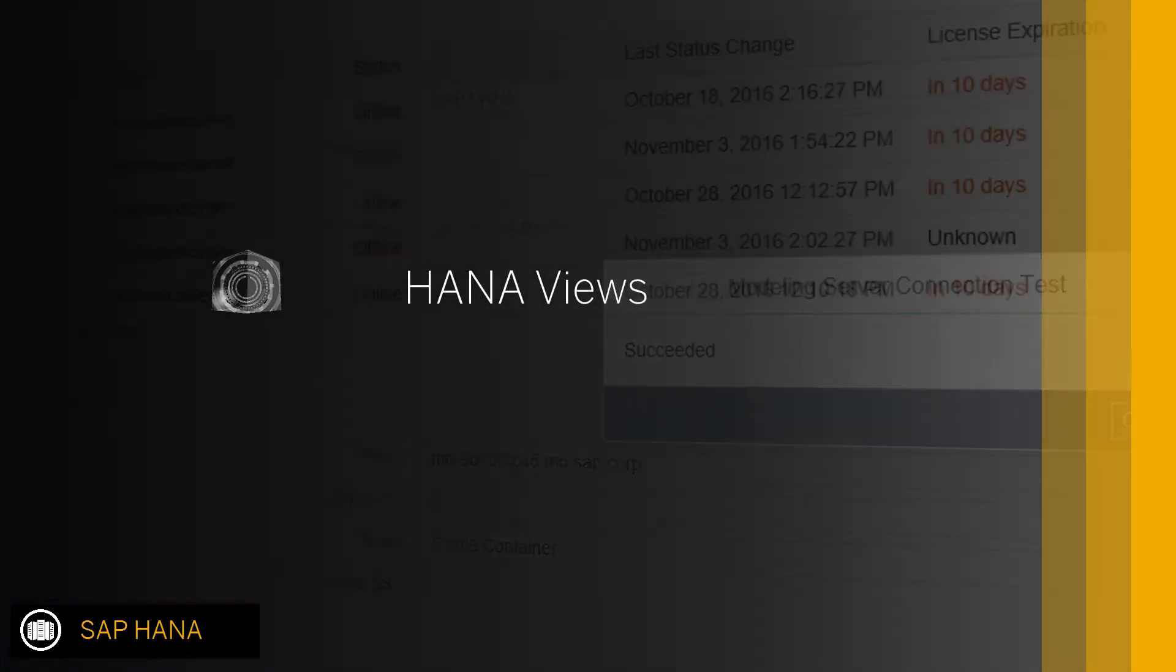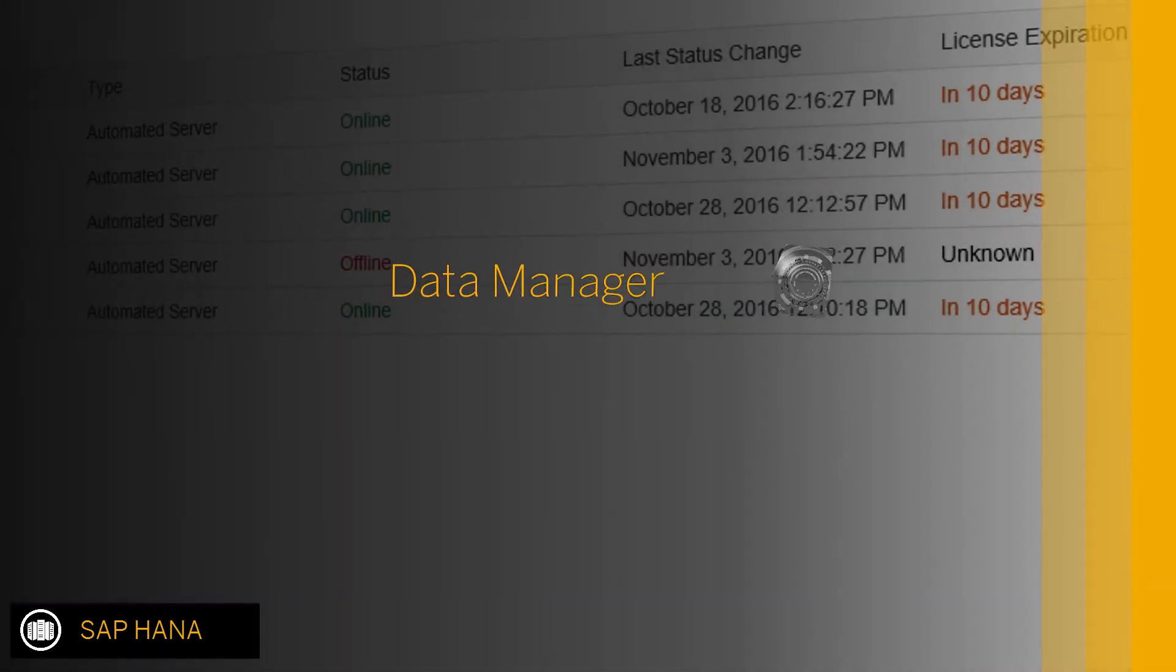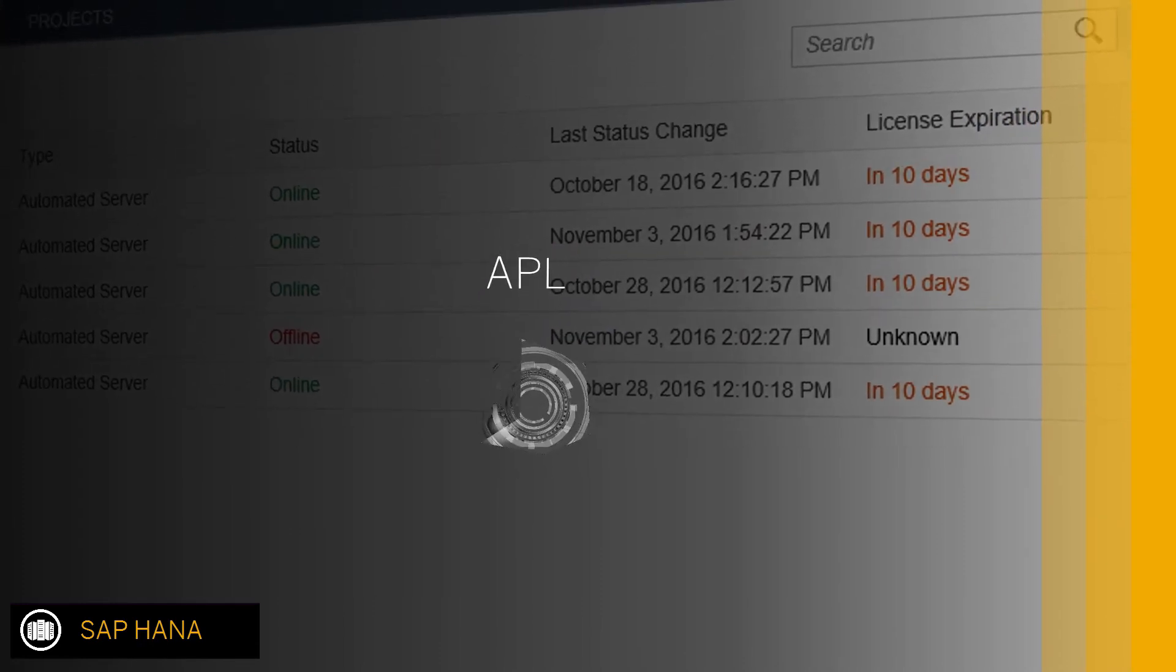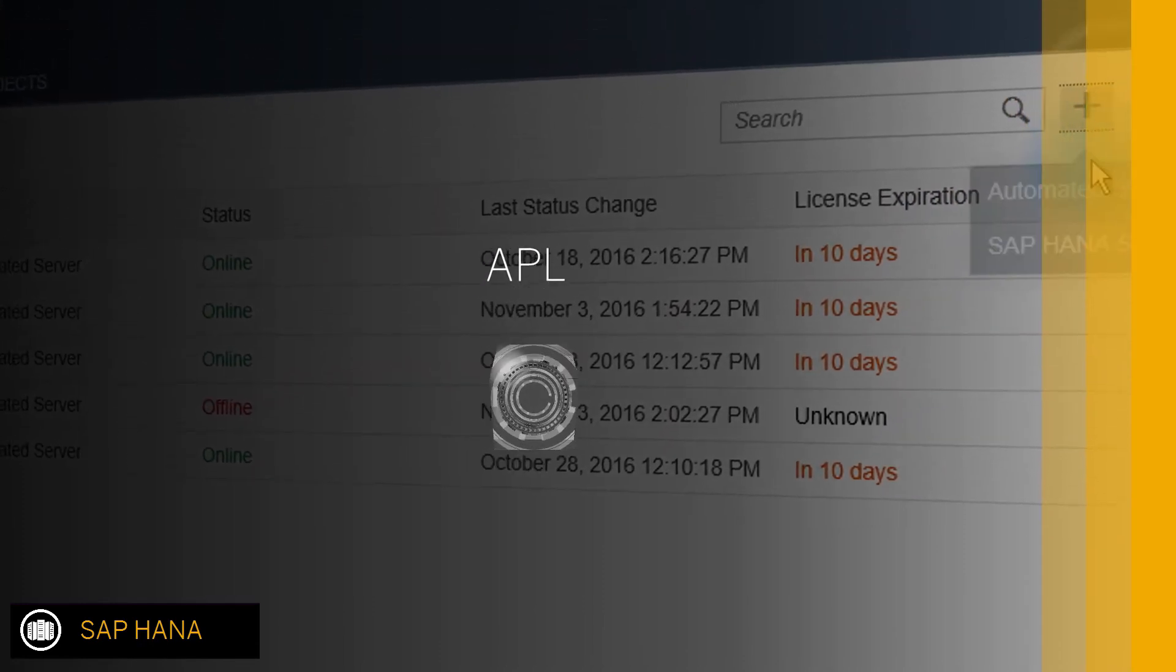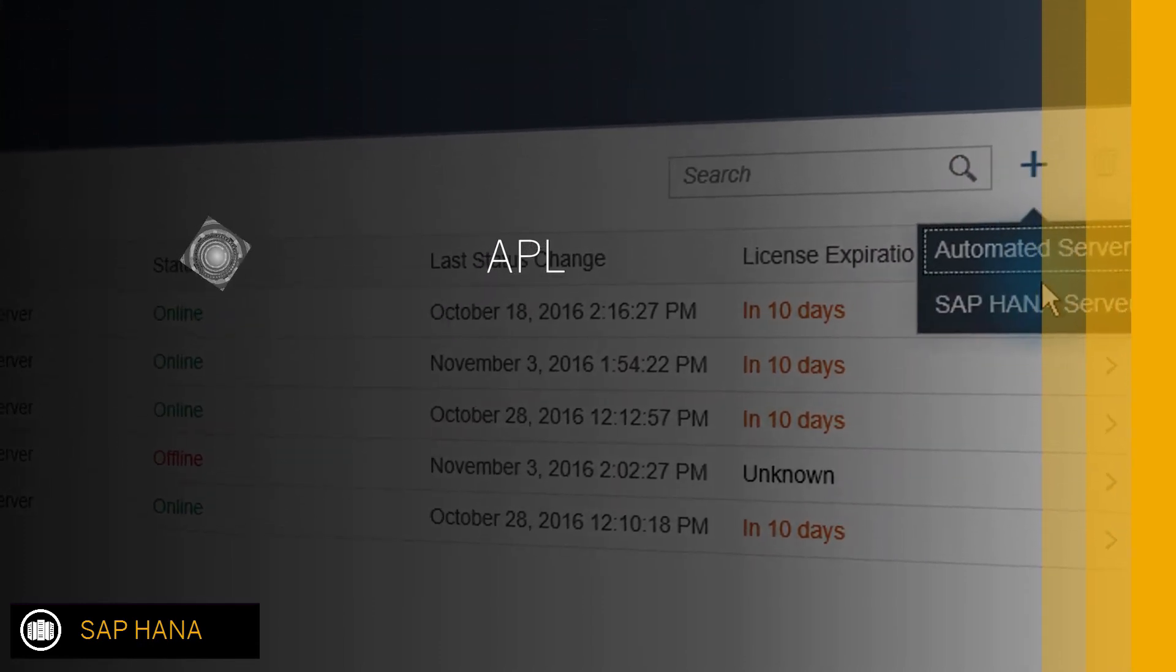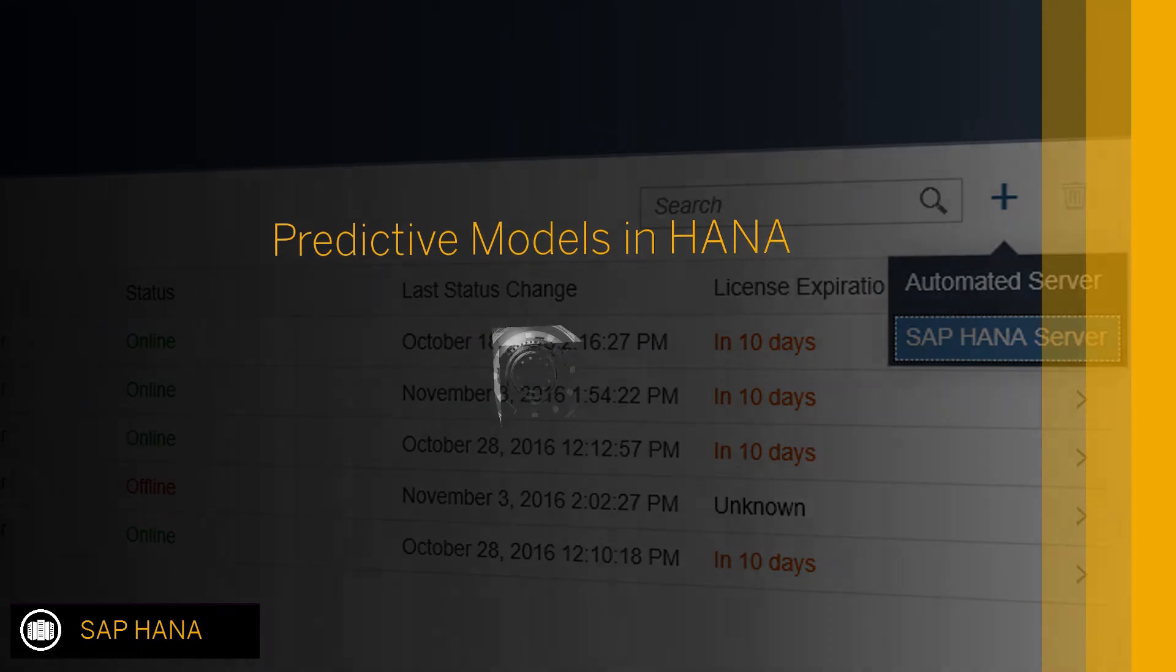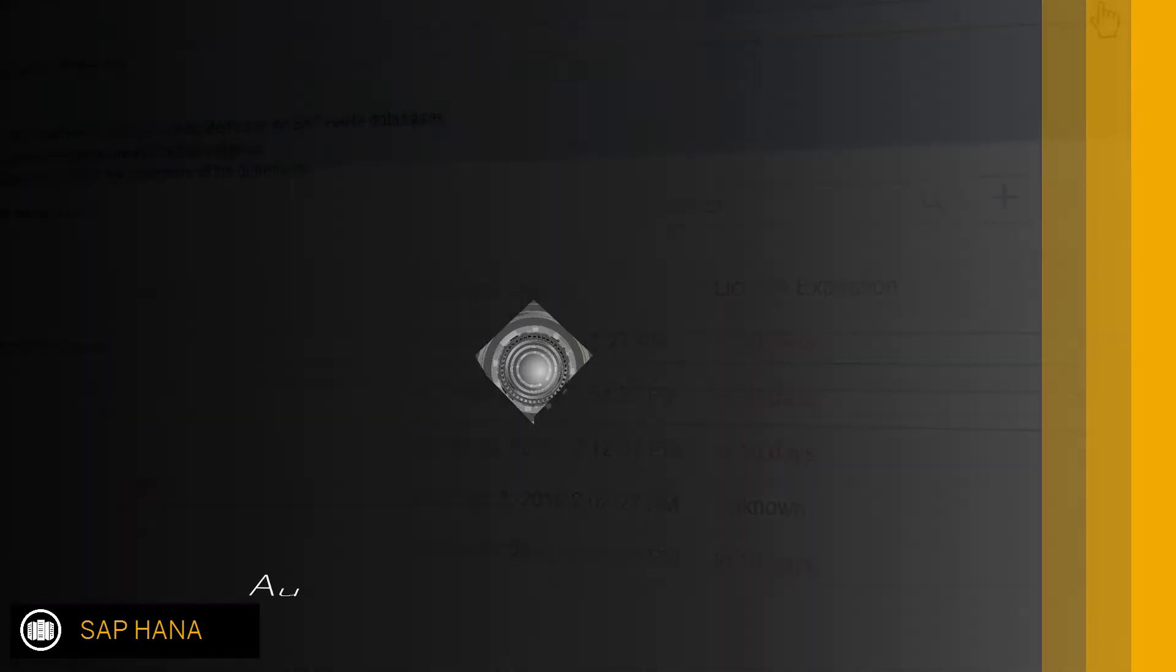HANA views are supported in Data Manager. The Automated Predictive Library allows you to run automated predictive models directly in HANA.